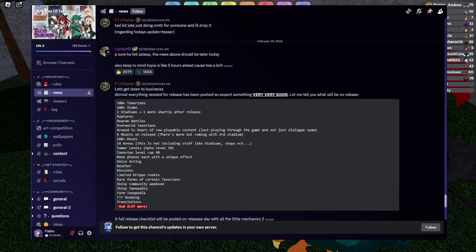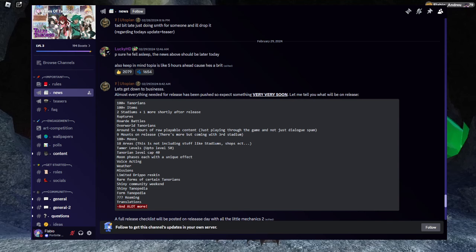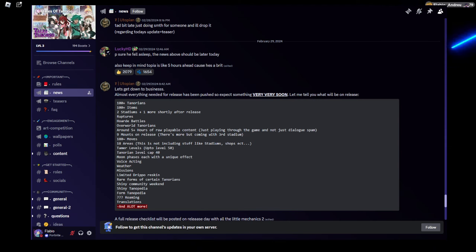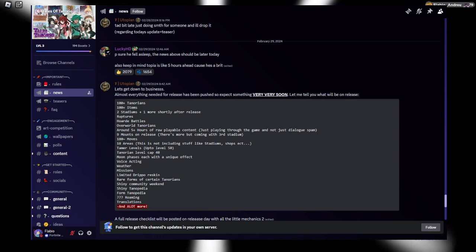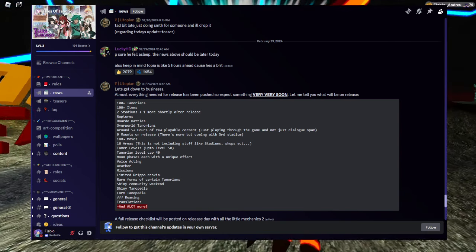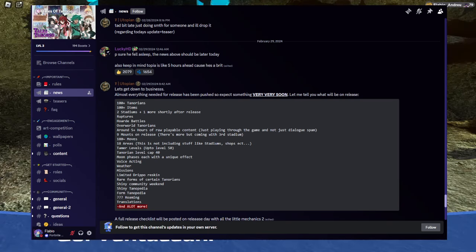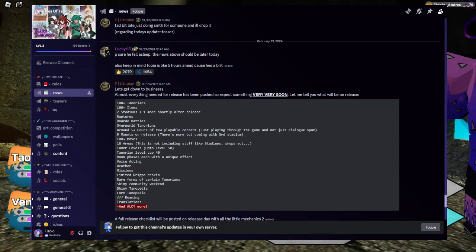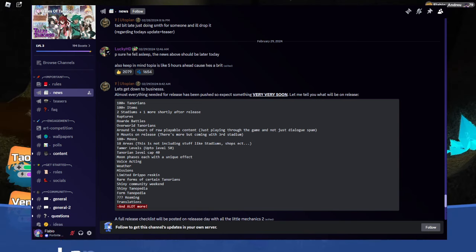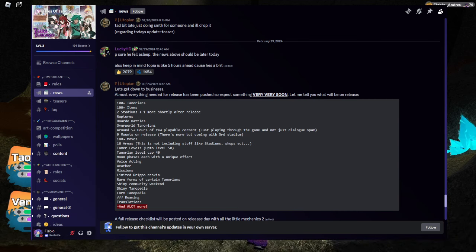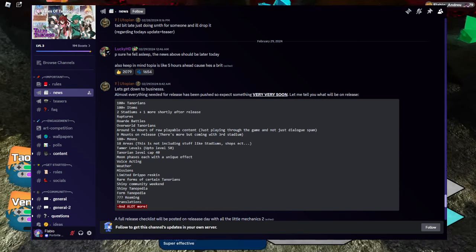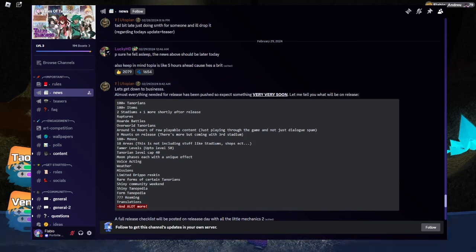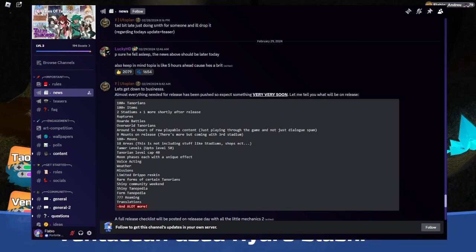Div. 100 plus Tenorions. 100 plus items. 2 stadiums plus 1 more shortly after release. Ruptures. Horde battles. Overworld Tenorions. Around 5 plus hours of raw playable content, just playing through the game and not just dialogue spam. 9 mounts on release, there's more but coming with 3rd stadium. 180 moves. 18 areas, this is not including stuff like stadiums, shops, etc. Tamer levels up to level 50. Tenorion level cap 40. Moon phases each with a unique effect. Voice acting. Weather. Missions. Limited Drupal Reskin. Rare forms of certain Tenorions. Shiny Community Weekend. Shiny Tenopedia. Form Tenopedia. Roaming. Translations. And a lot more.